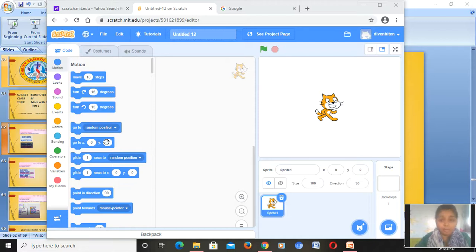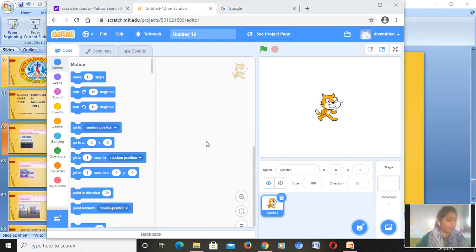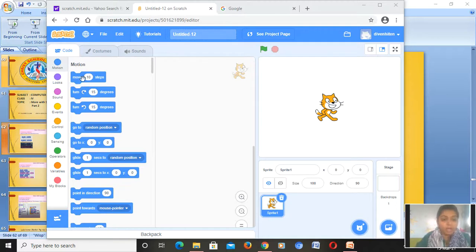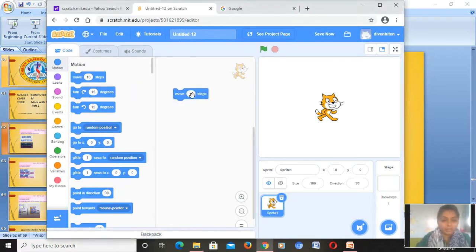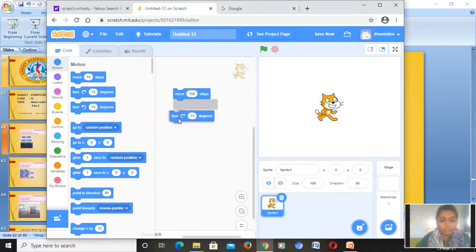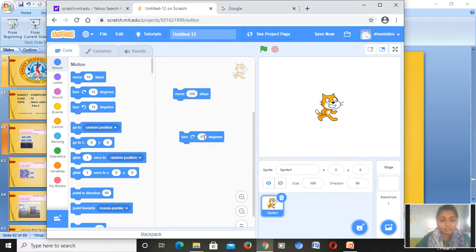Just like in pictures, when we run a project in Scratch, first we have to make the script with the help of these blocks, and then we will run the project. For example, I want to move my cat — this sprite — by 100 steps. Then I want to turn it by 90 degrees.